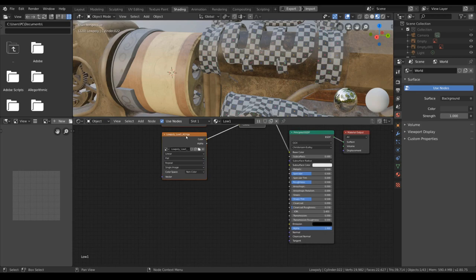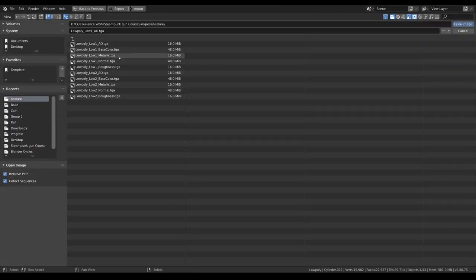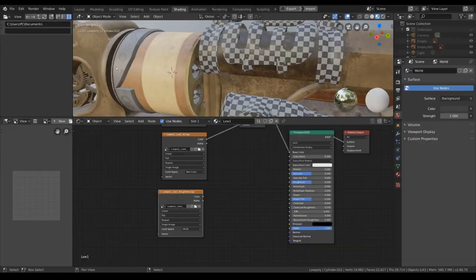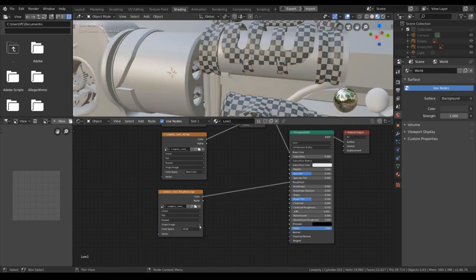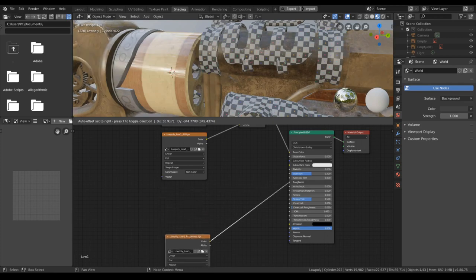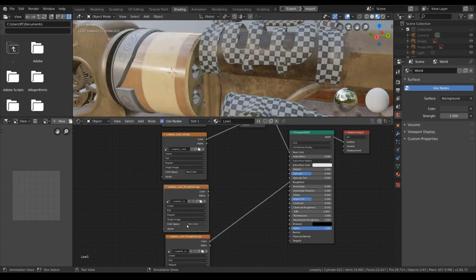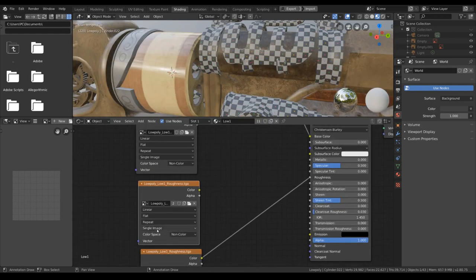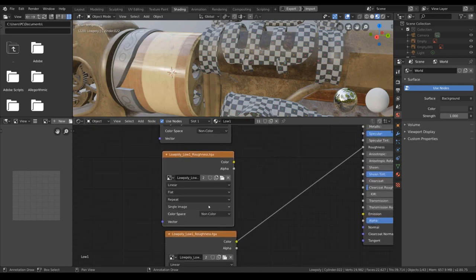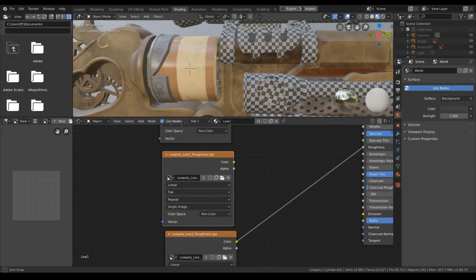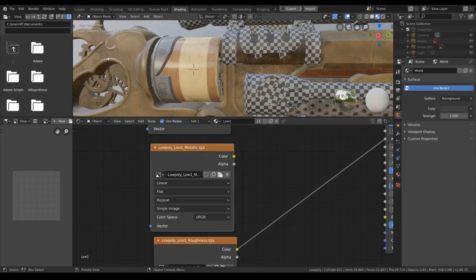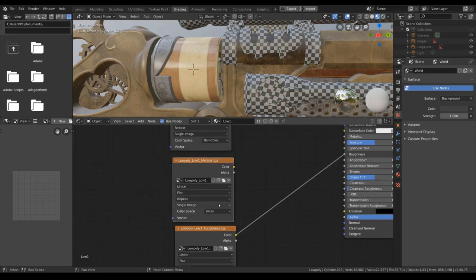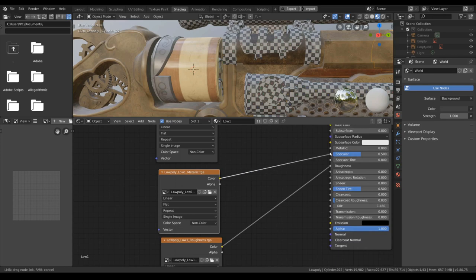Plug it into the roughness, turn the color space into non-color. This color space to non-color is the basic for even something like Marmoset Toolbag or Sketchfab. We will be looking to that later. That's because the metallic and the roughness is only the raw data input here, not the color.